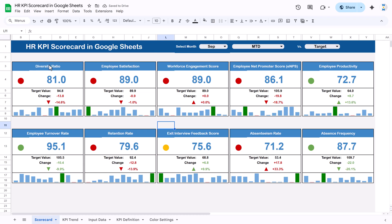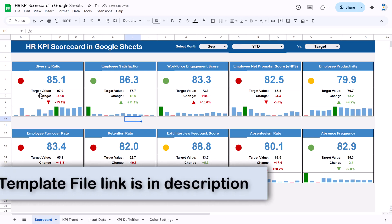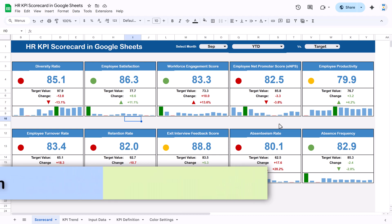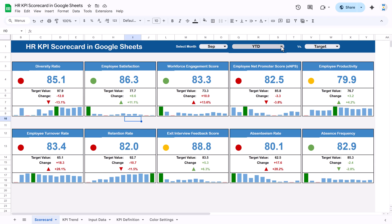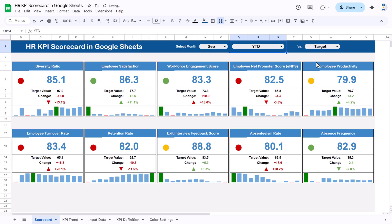Currently we are seeing MTD data. We can select YTD here — as we select YTD it will show everything in YTD format, like the actual value and the target value will show YTD, and the sparklines will update accordingly. So in place of MTD you can see the YTD values are now displayed.